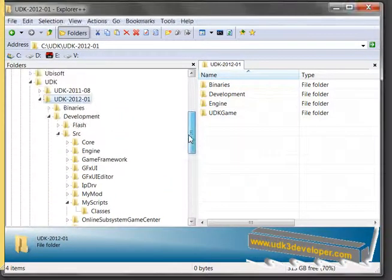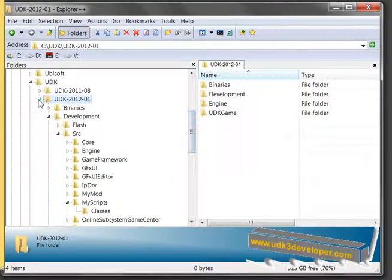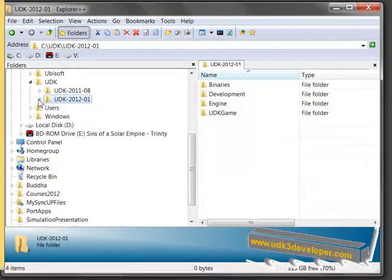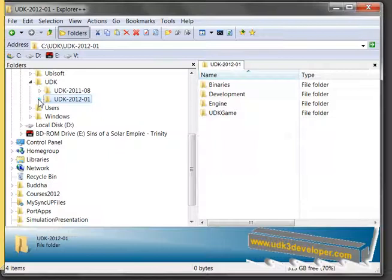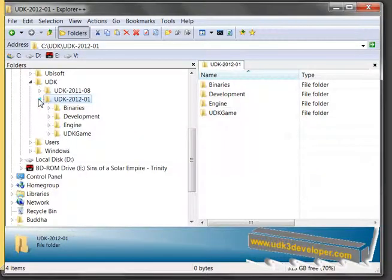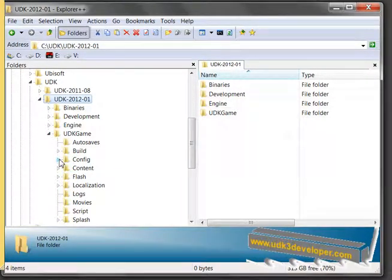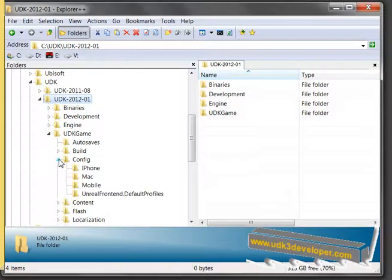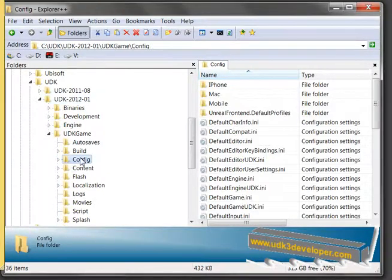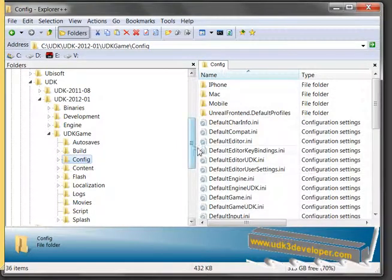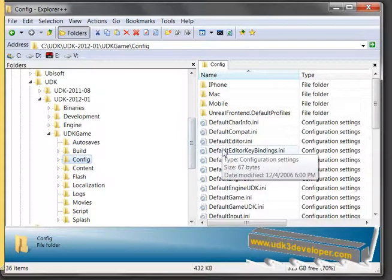Tell UDK where our new folder is located. So we open our latest version UDK, we go to UDK game, we go to the Config file, and we open the Config file. Double click. And now we look for DefaultEngine.ini.